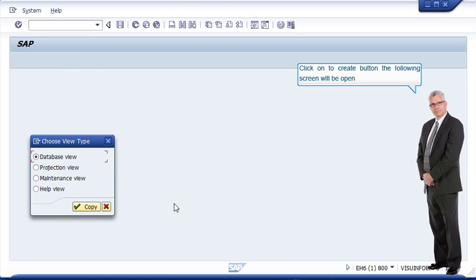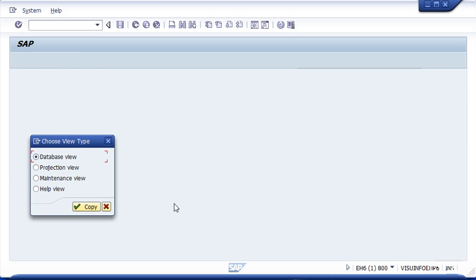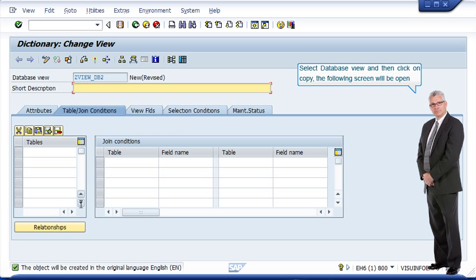Click on to create button. The following screen will be open. Select database view and then click on copy. The following screen will be open.